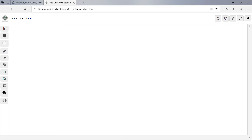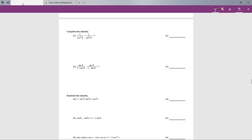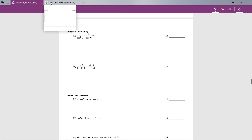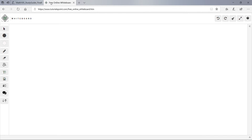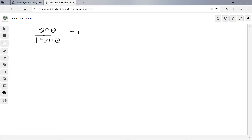This is part 3 of the exam, starting with number 43. It says complete the identity: sine theta divided by 1 plus sine theta, minus sine theta divided by 1 minus sine theta. We need to figure out what that equals — we're not proving anything, just simplifying it.